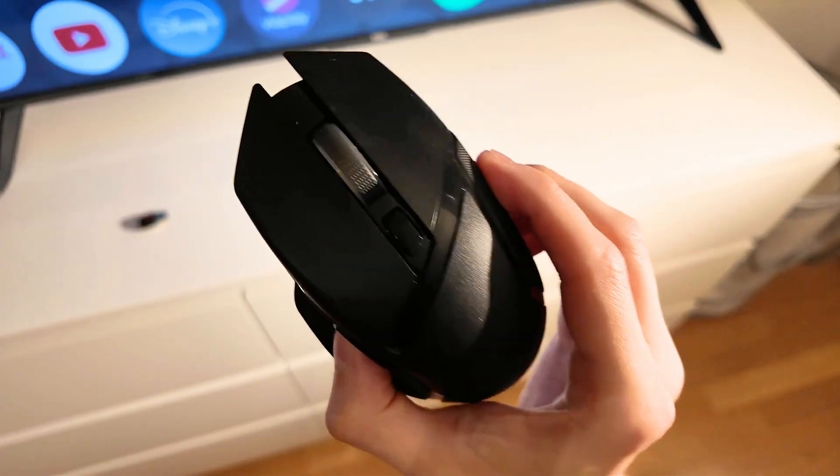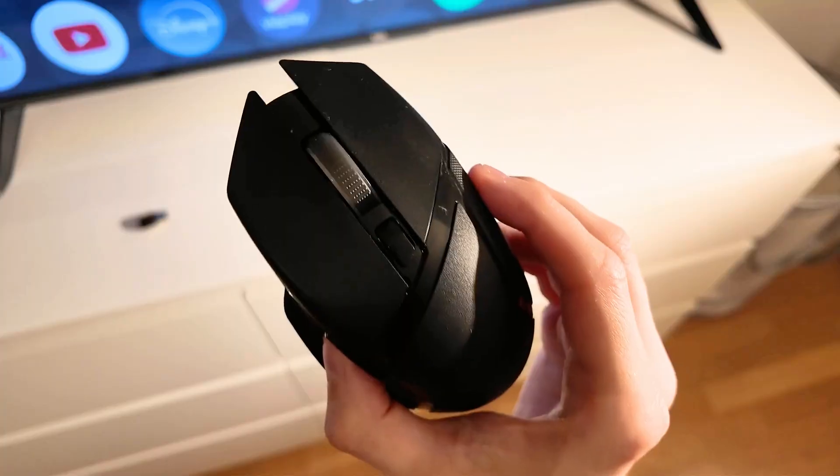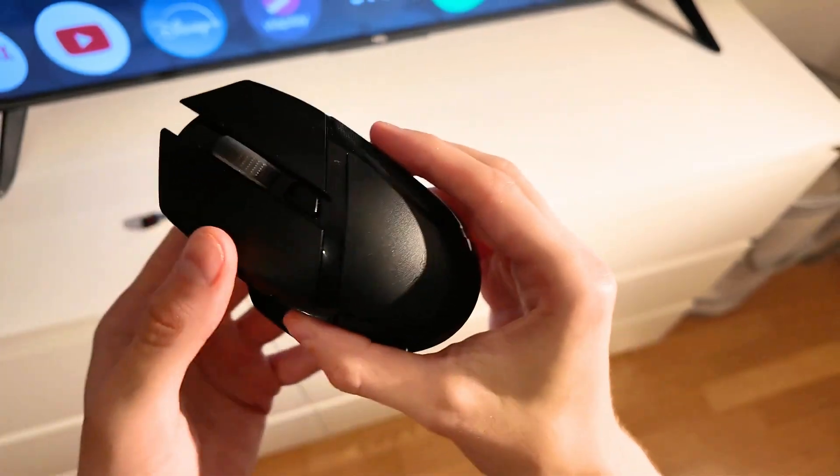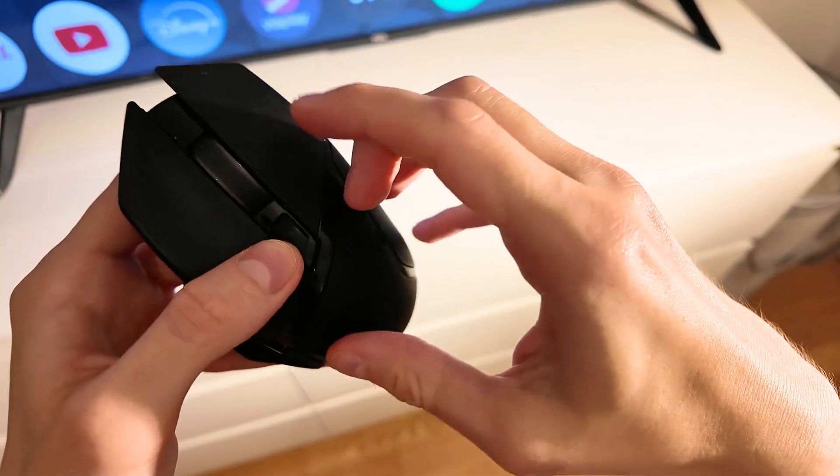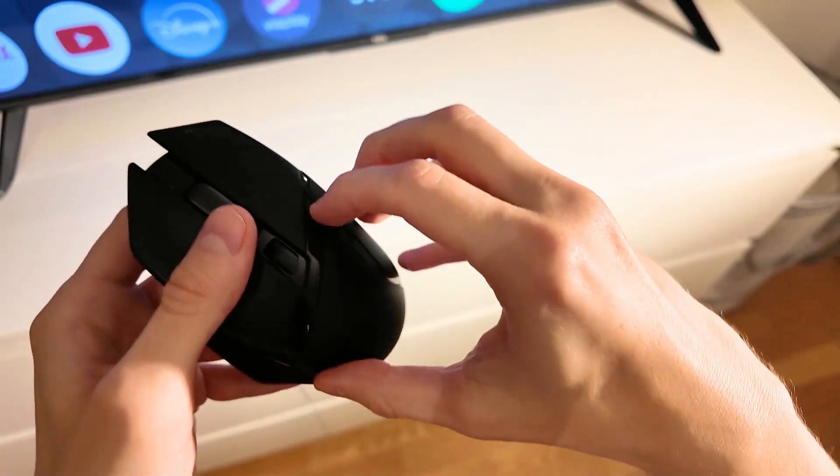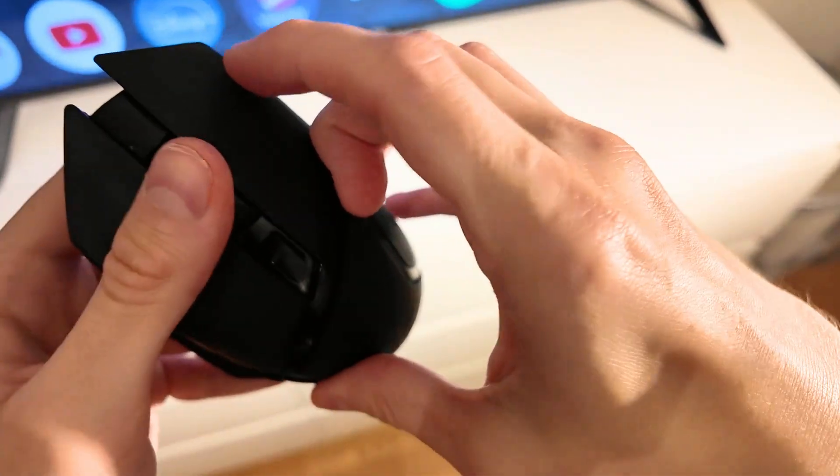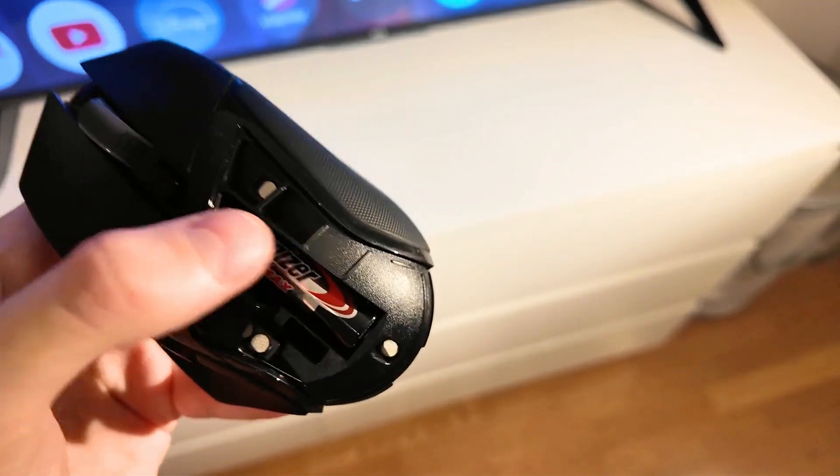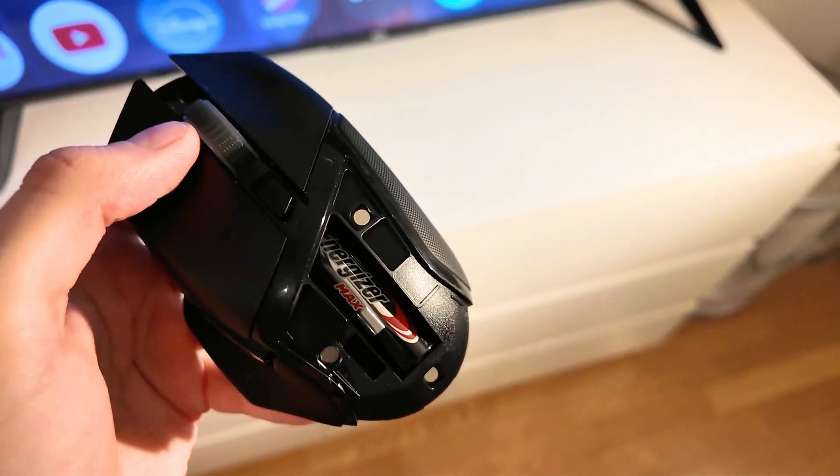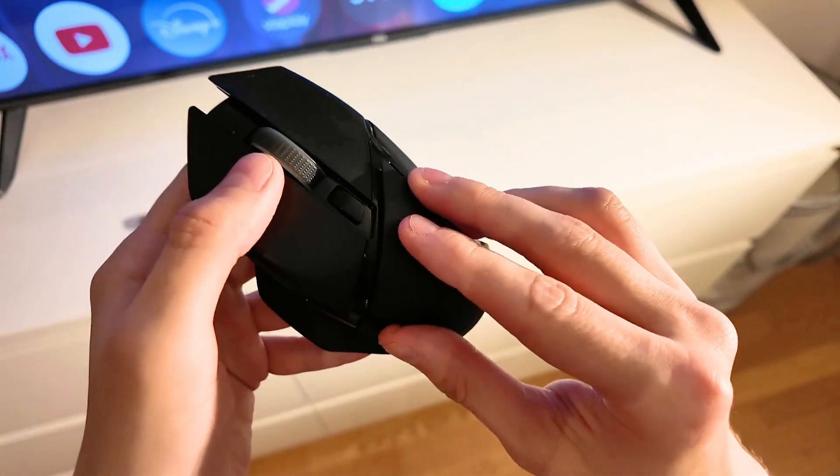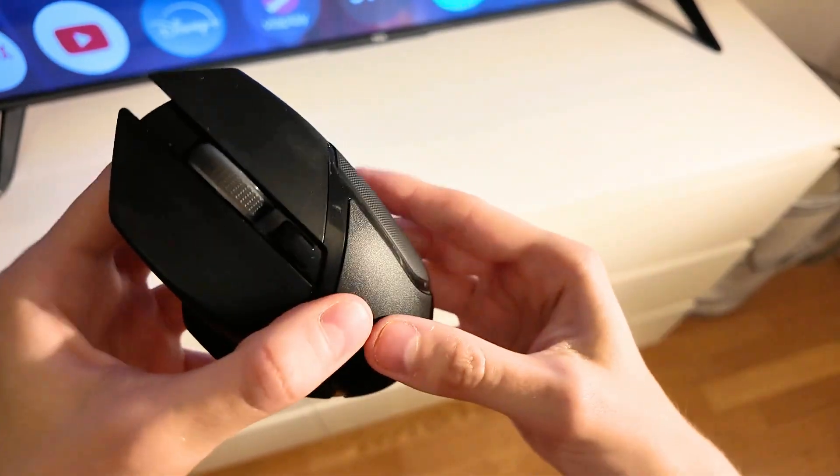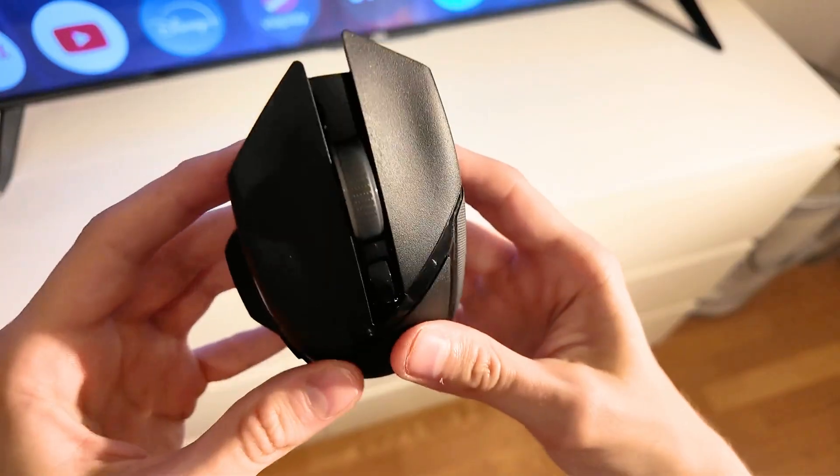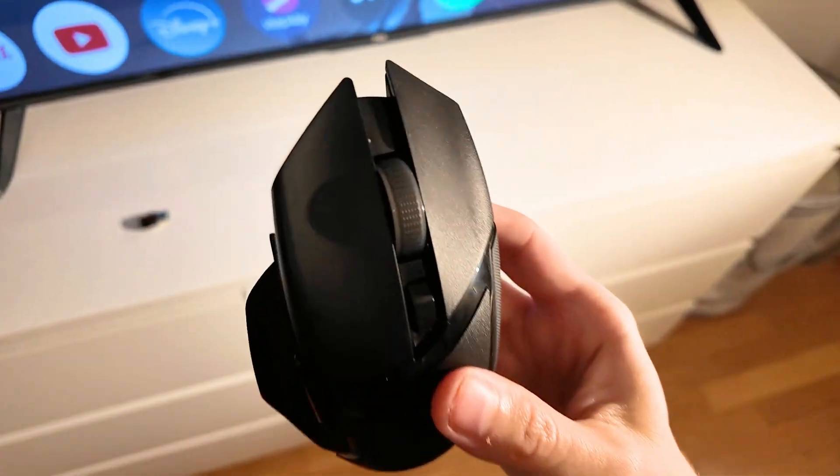If the mouse still isn't working even when it's on, try opening the battery compartment. It's not the easiest thing—you need to slide your fingers in there. Once you can see the battery, change it and try again to see if that fixes the issue.